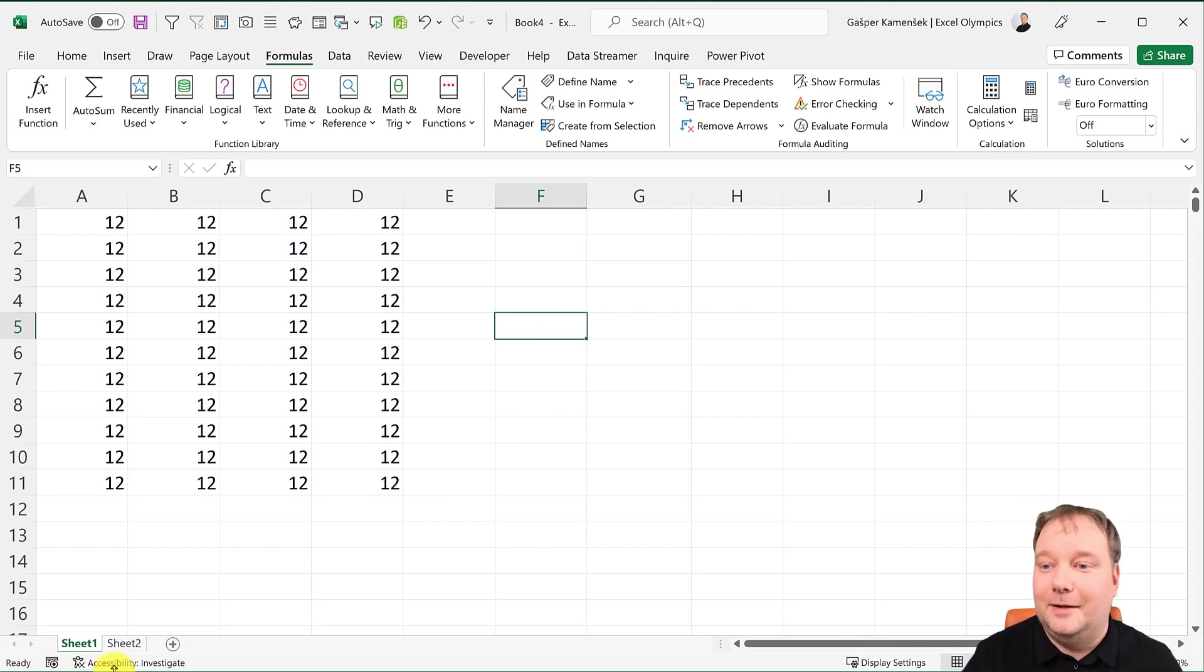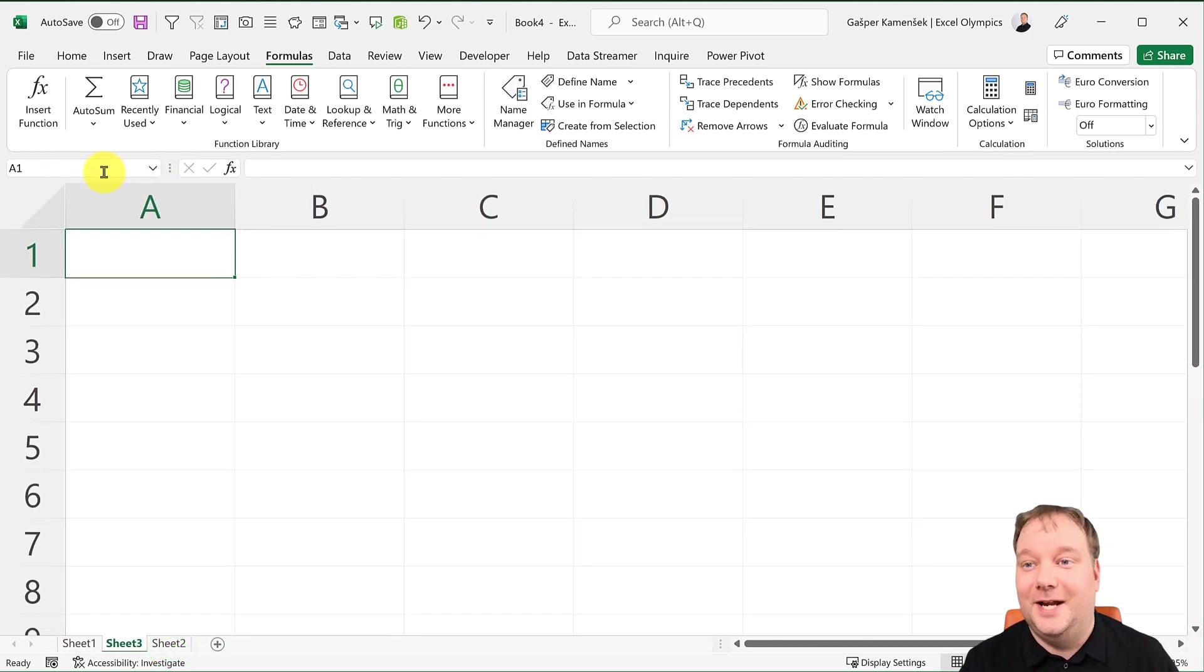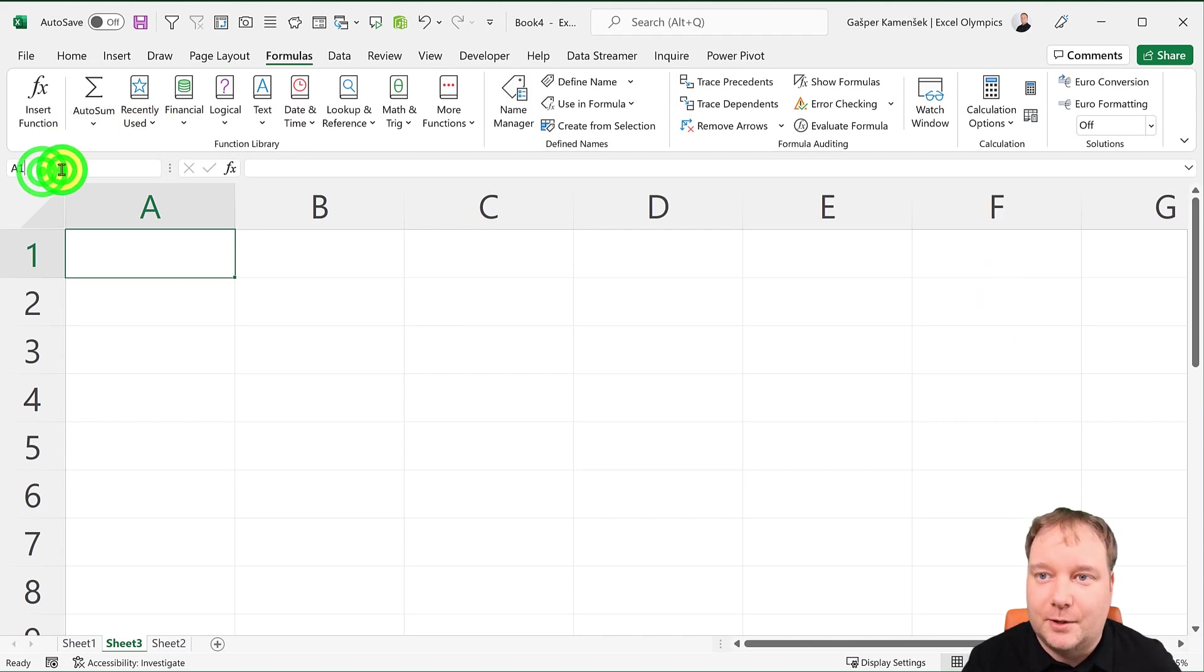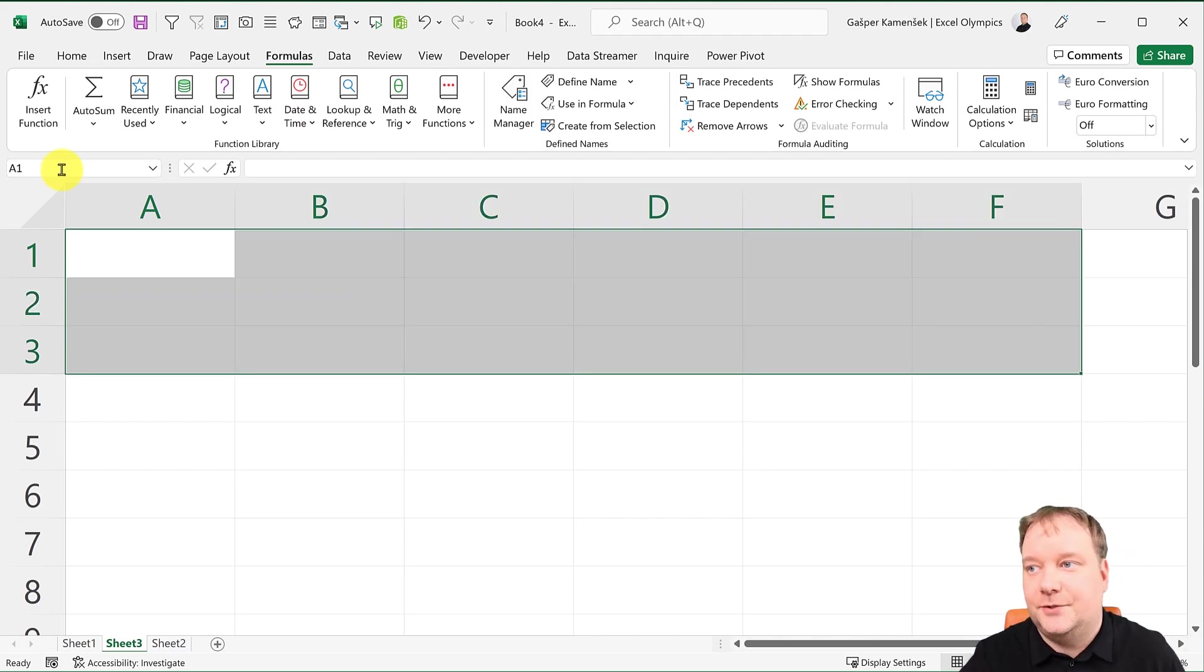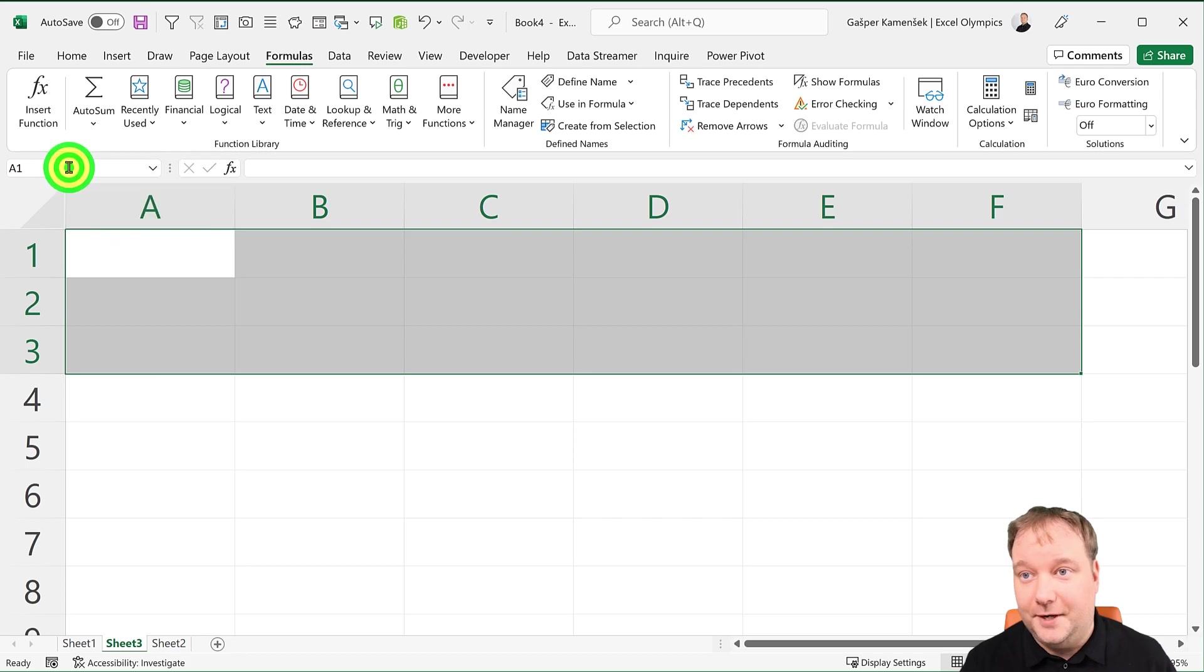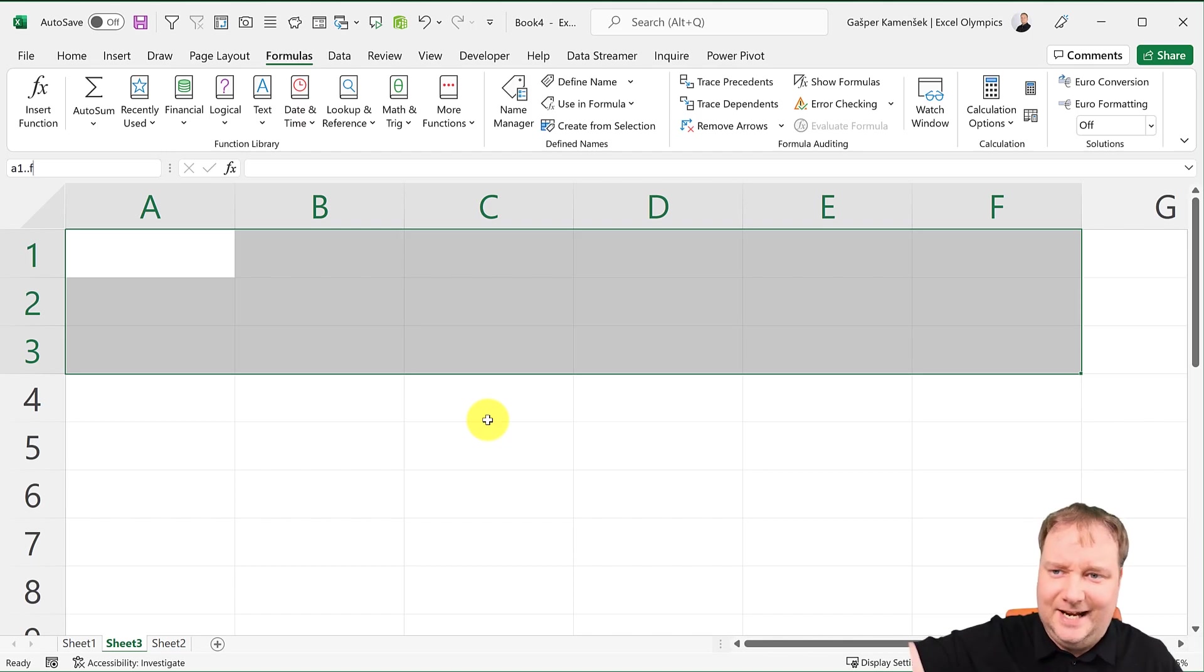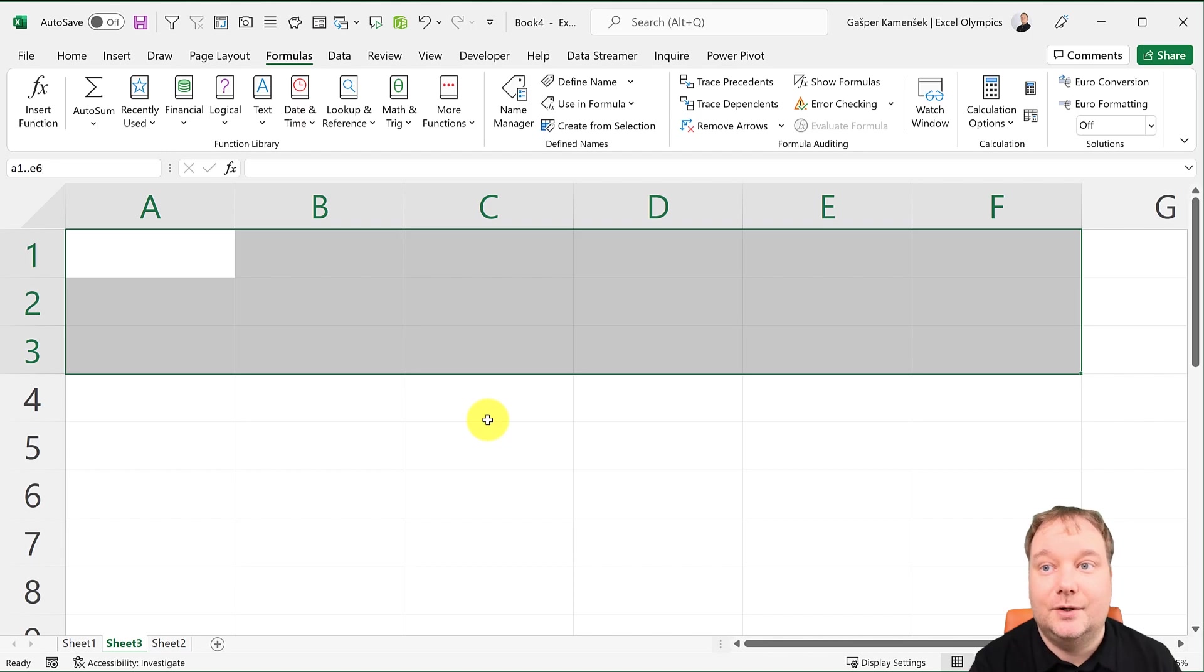Now let me show you a very weird thing that Name Box does. You can use it to select. If I wanted to select cells from A1 to F3, I would go up here and do A1 colon F3, nothing special there. But then you could also do the colon lying down. So I could do A1 dot dot F. I'm not going to do F3 because it's already selected, so let's do E6. Enter. And it's acting as if that colon is like this.